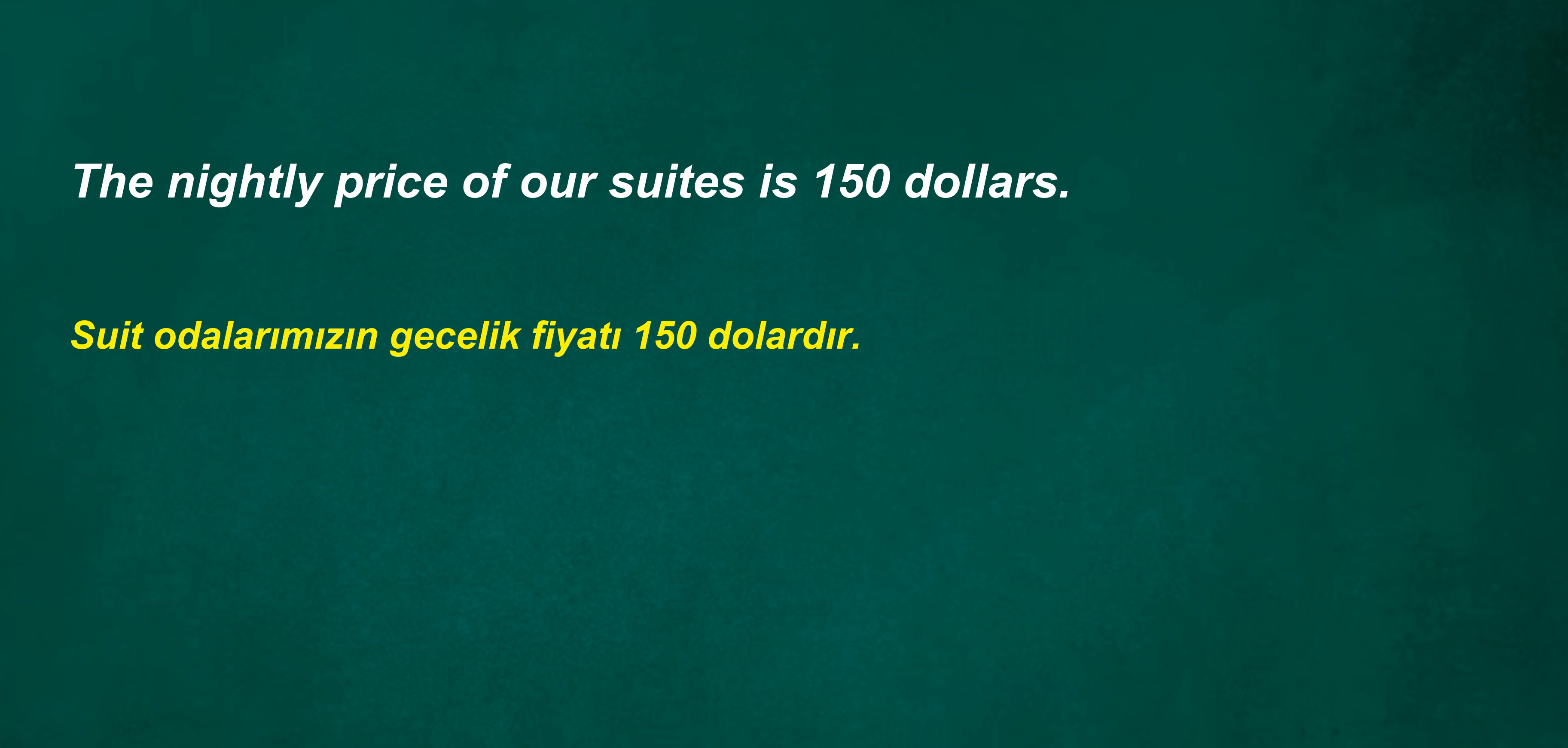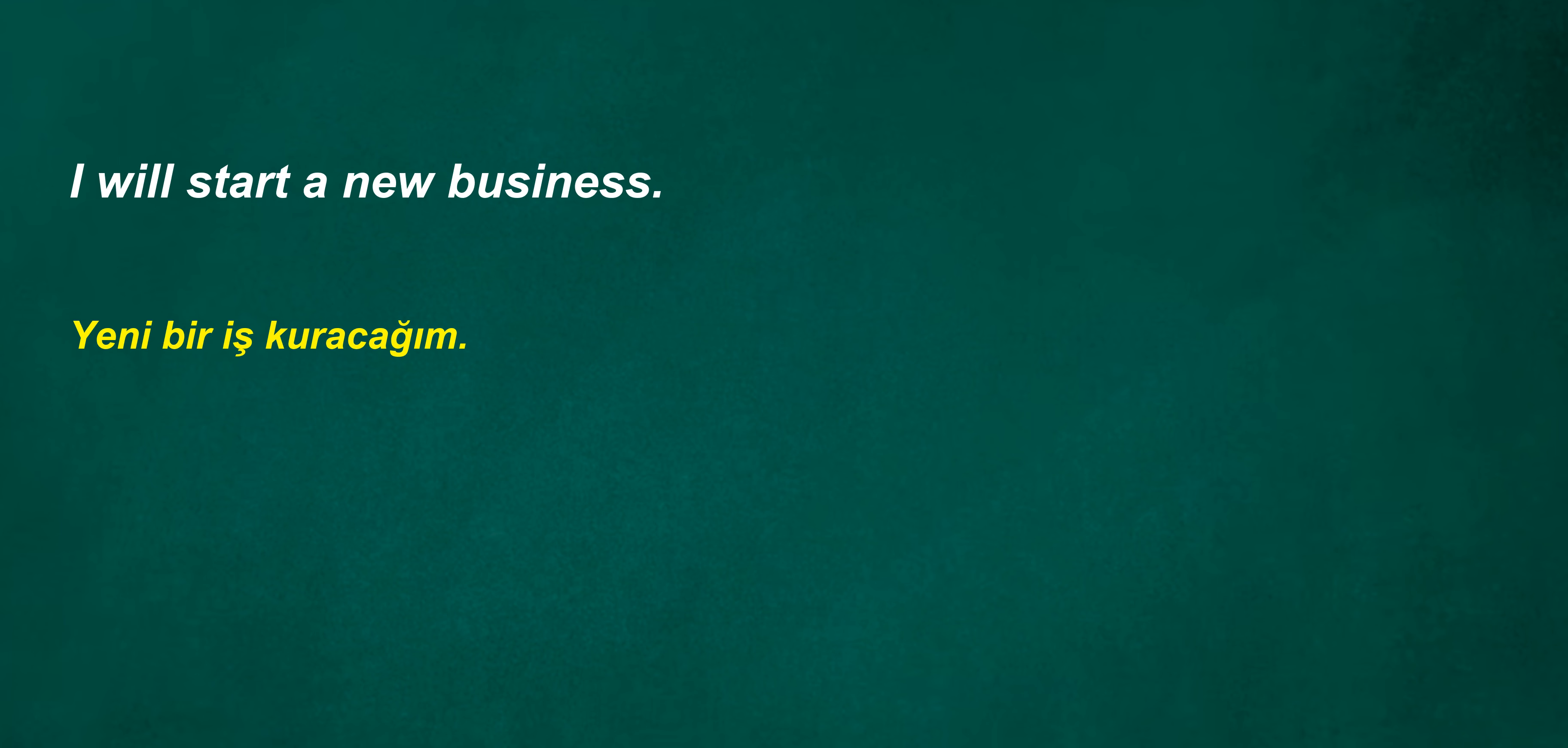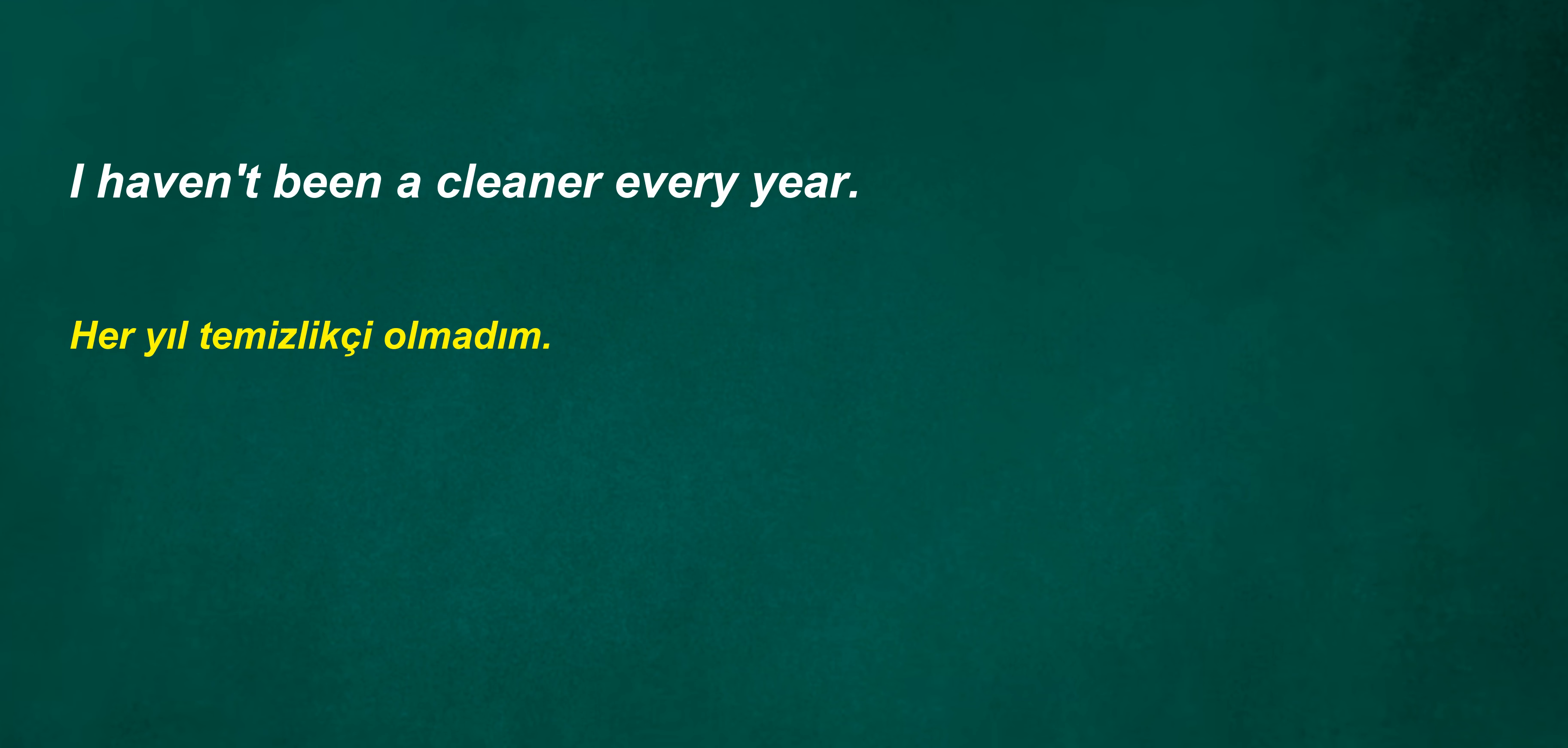Rarely finished? The nightly price of our suites is $150. He wasn't shouting. Which museum do you like to go to? Do you want to go shopping for clothes? I will start a new business. Tommy has more grapes than Tony. I'm in the room with the candy. They visited Australia twice. Did you make up?